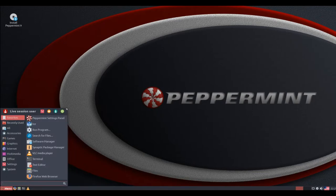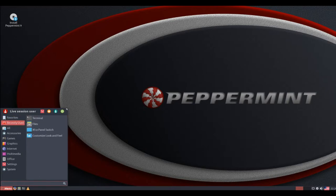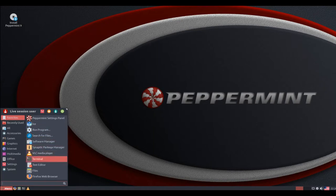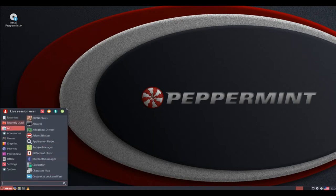Hello and welcome. Peppermint 9, released June 22, accomplishes something most other Linux distros don't: it melds the best components from other desktop environments and integrates them into a solid operating system.